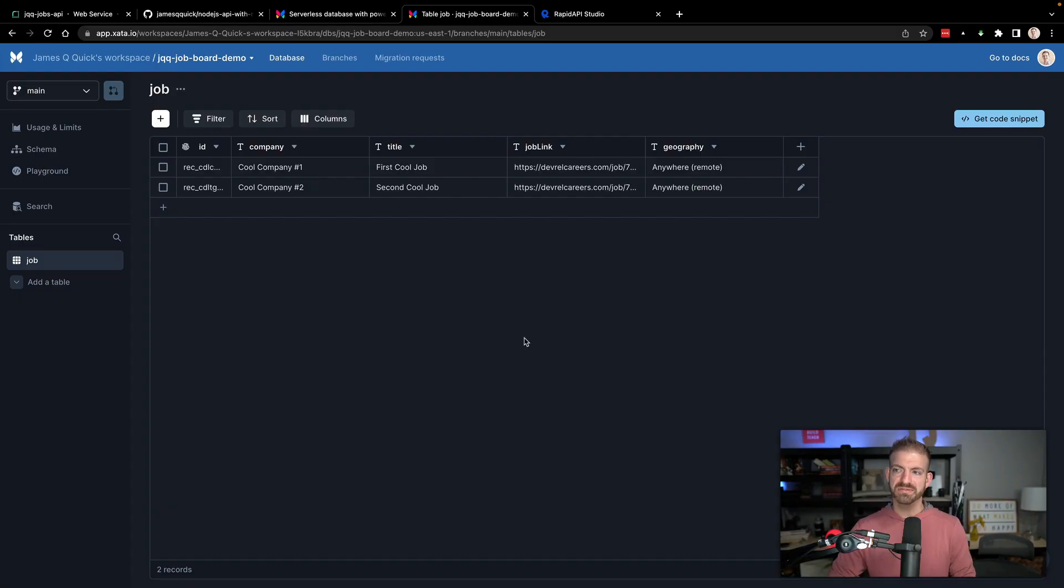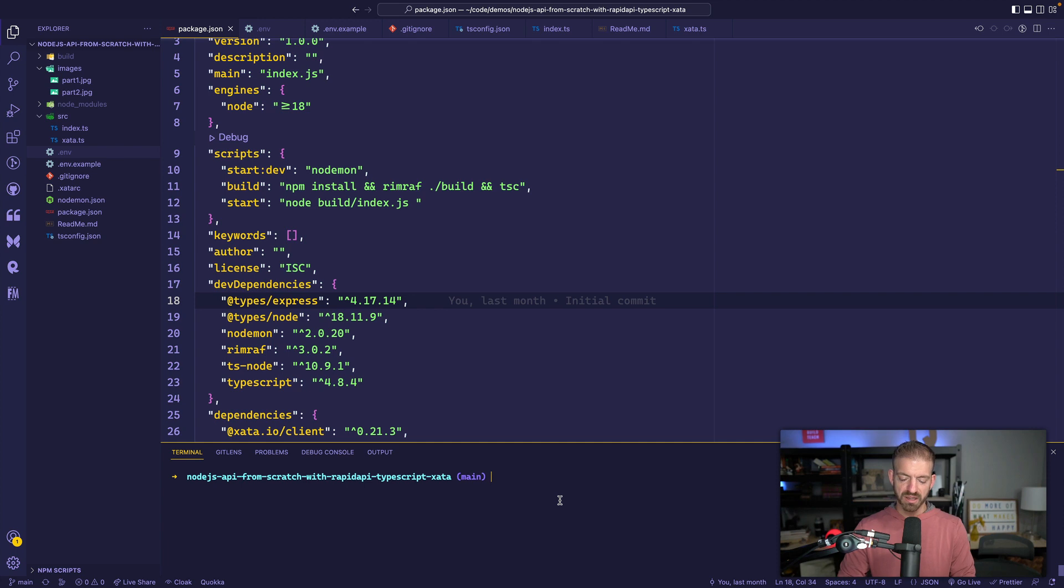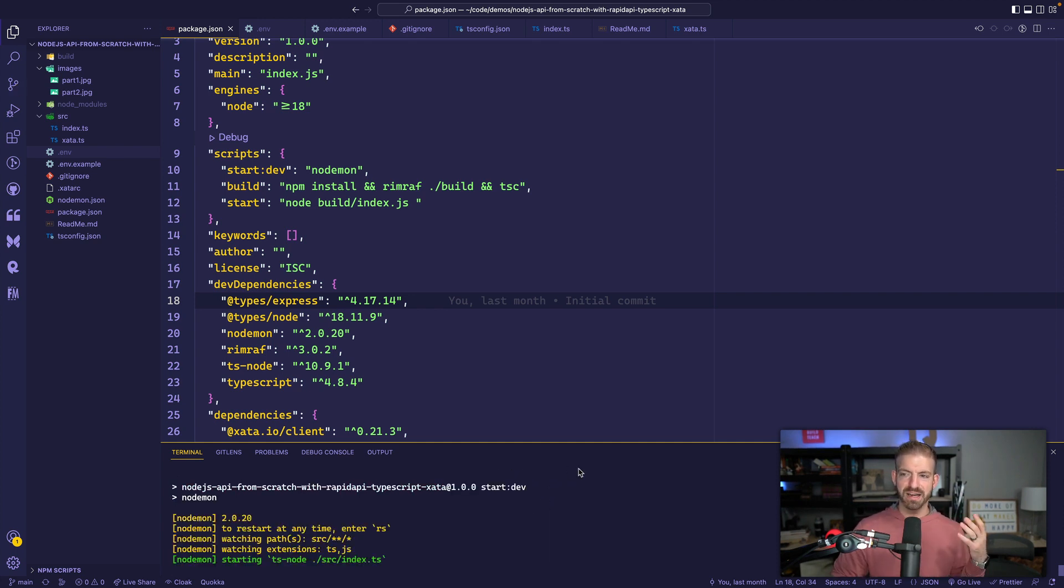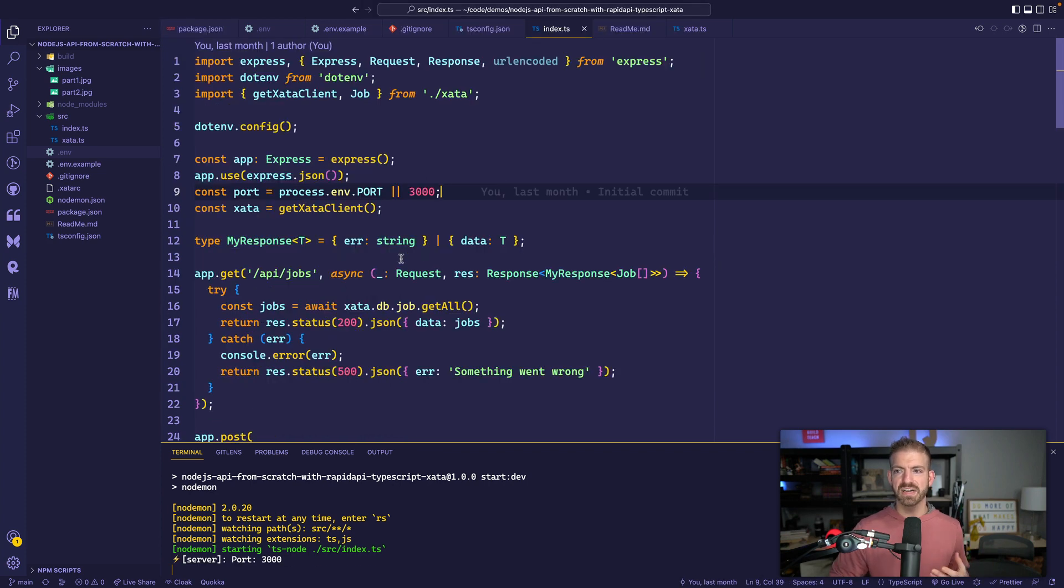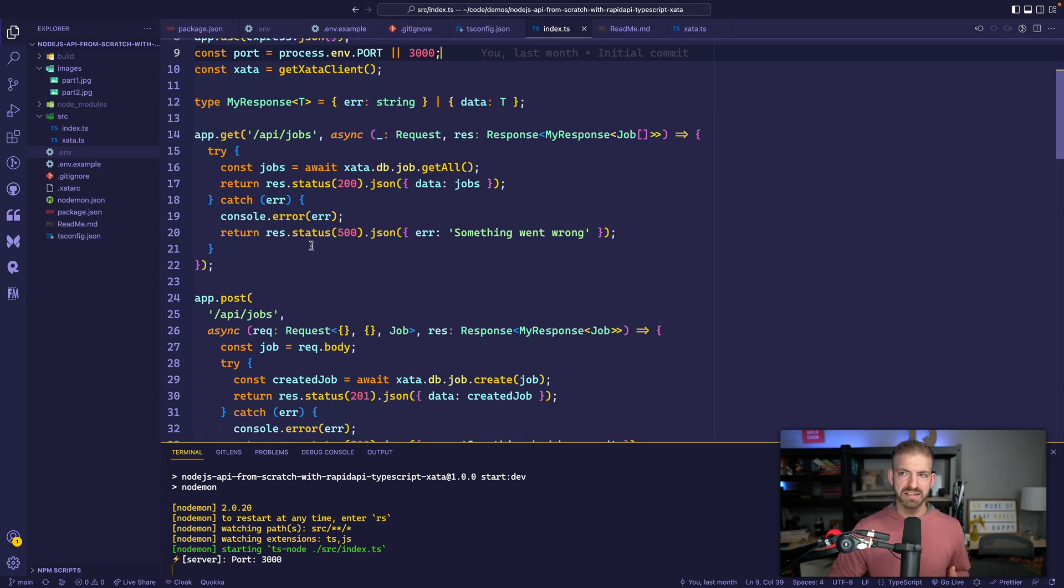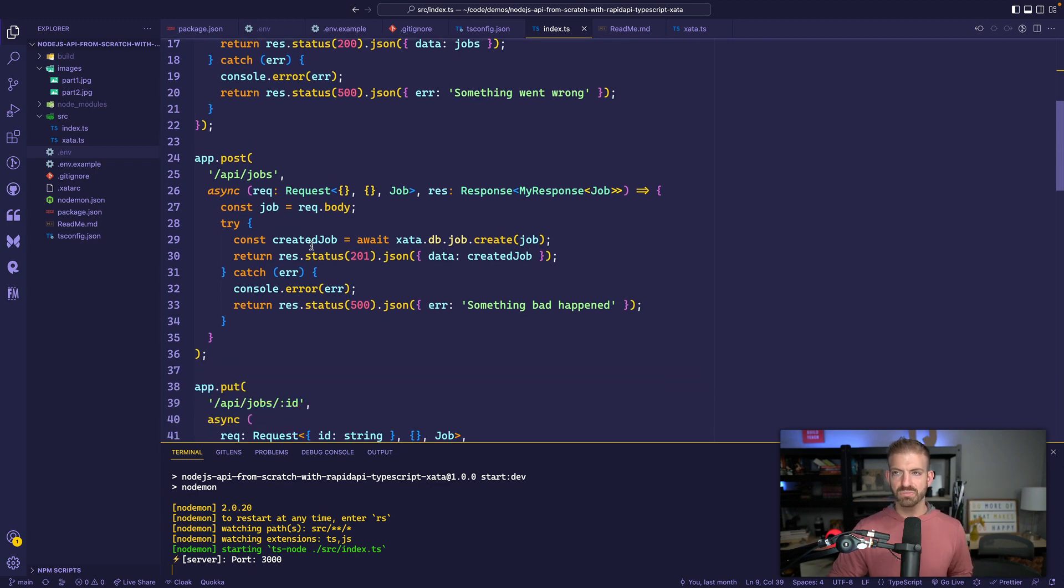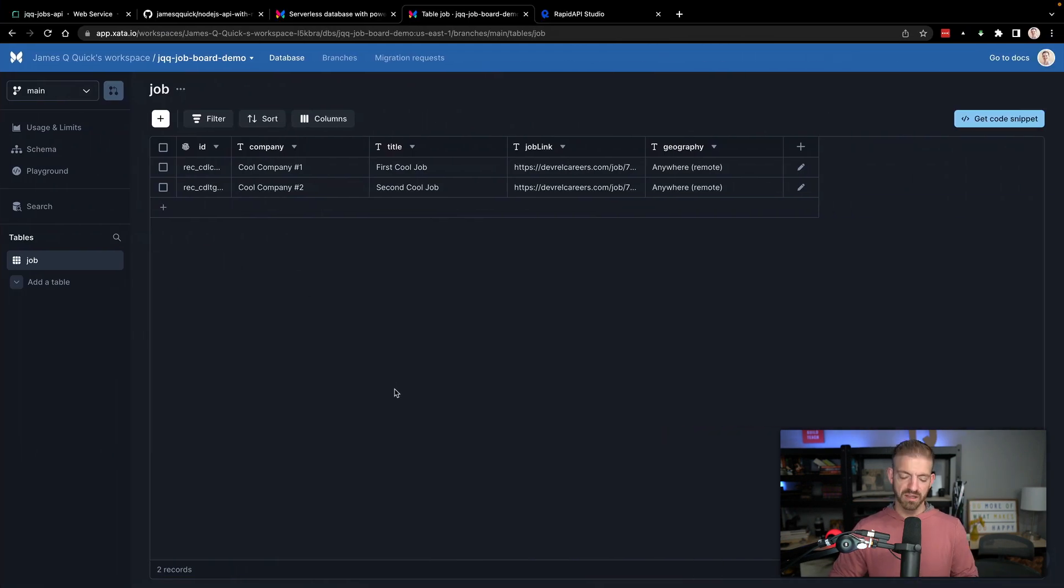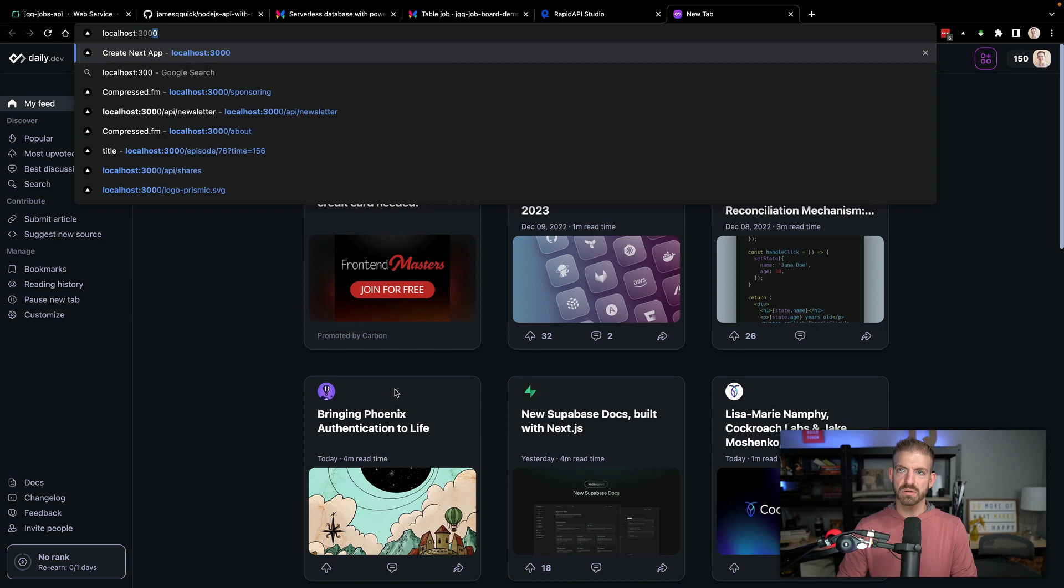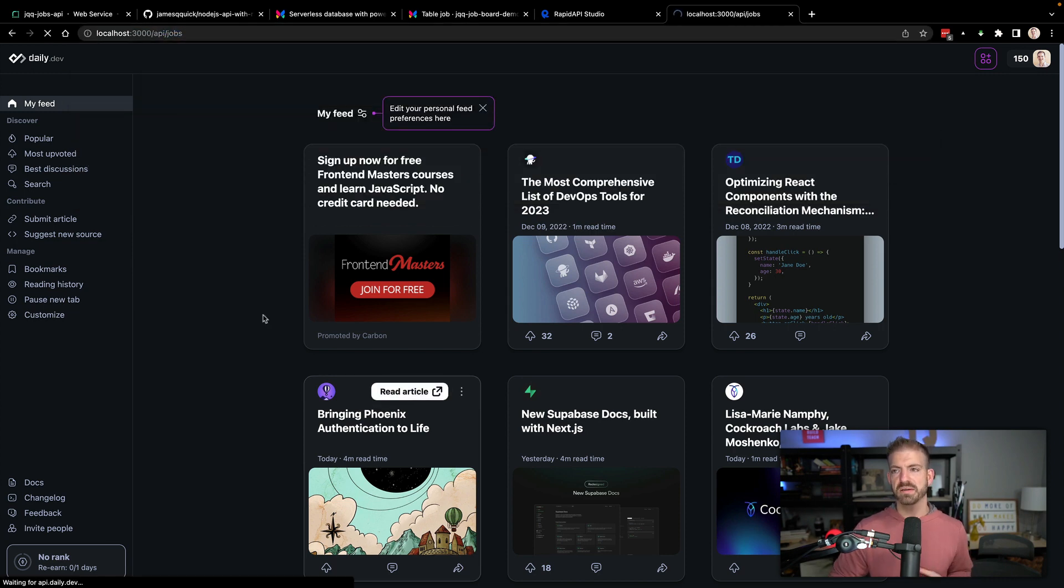I've got basic amounts of data in here and I had the project running locally. I can run this with npm run start dev and then basic API. Inside of the index TS file, we have /api/jobs for get, post, put, and delete route. So your basic CRUD application.